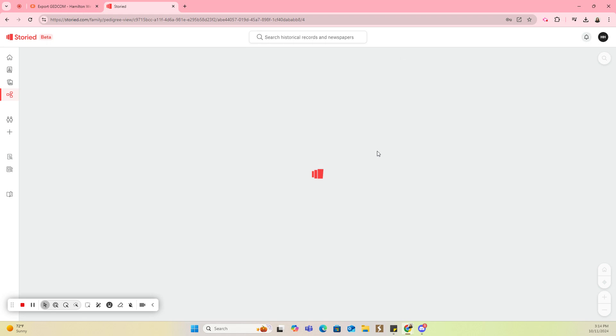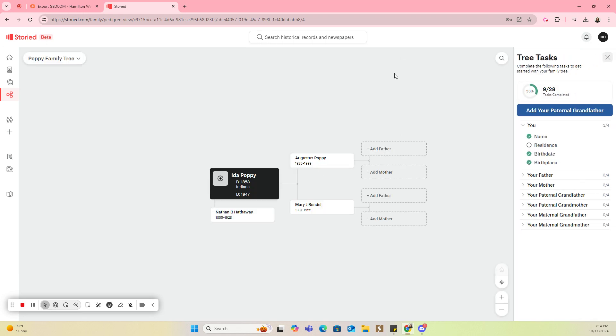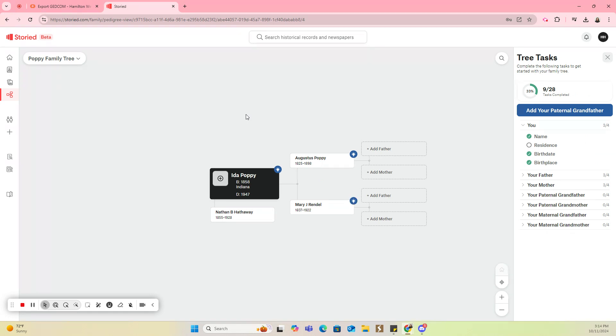You missed it because it was so fast, but there was a window that popped up that said this tree is going to take less than a minute to import. That's going to be dependent on how many people you have in your tree.